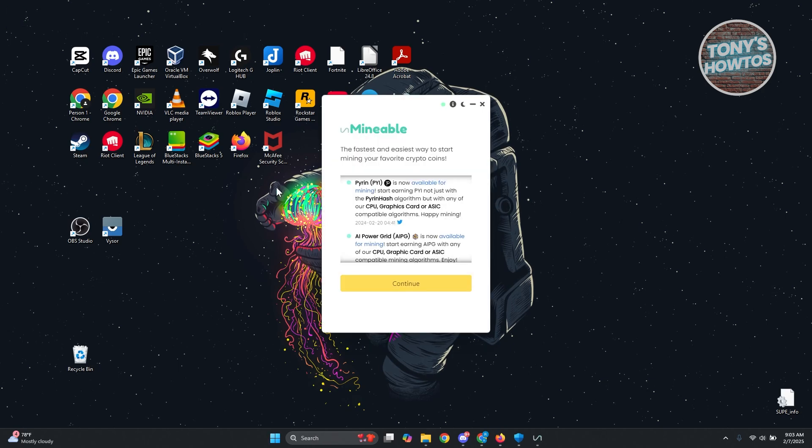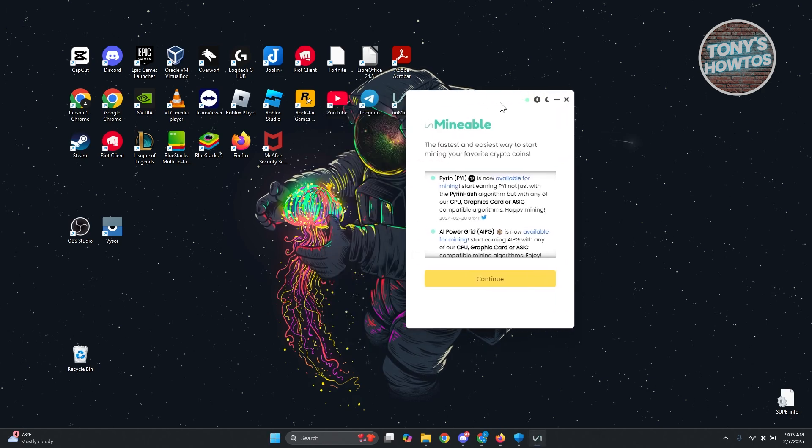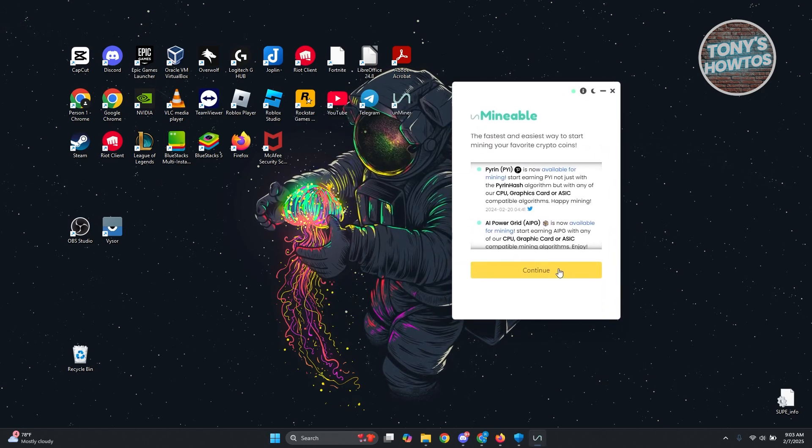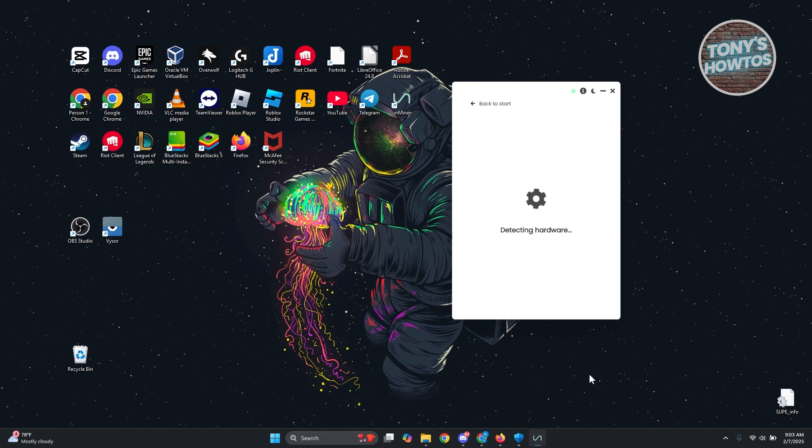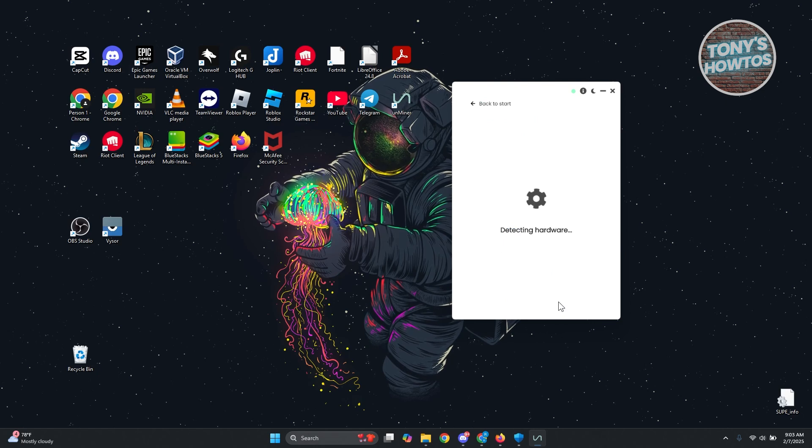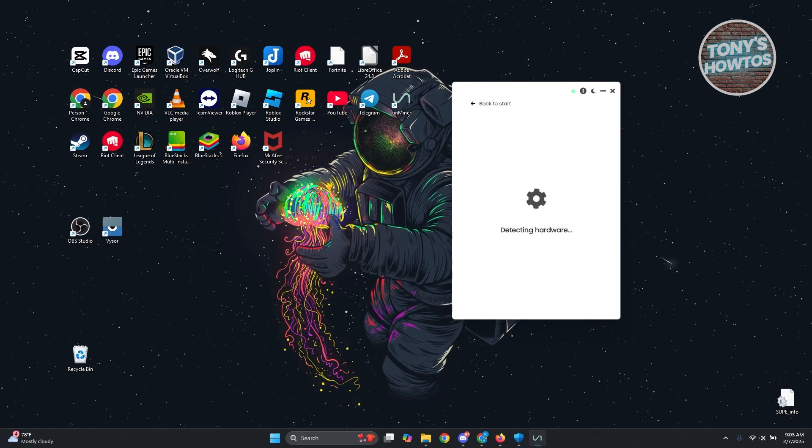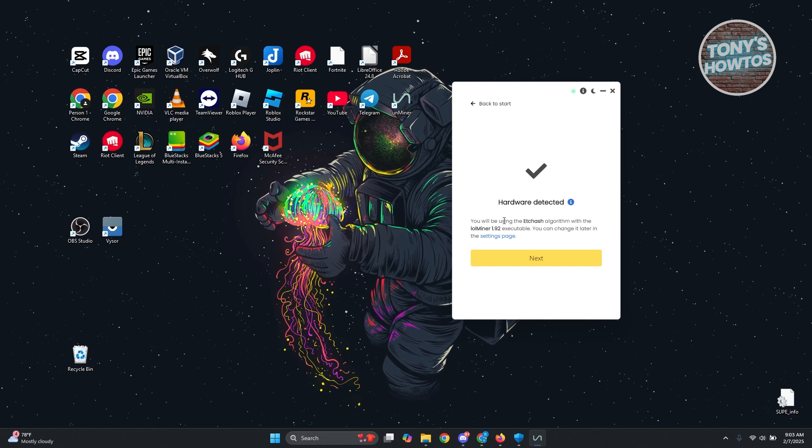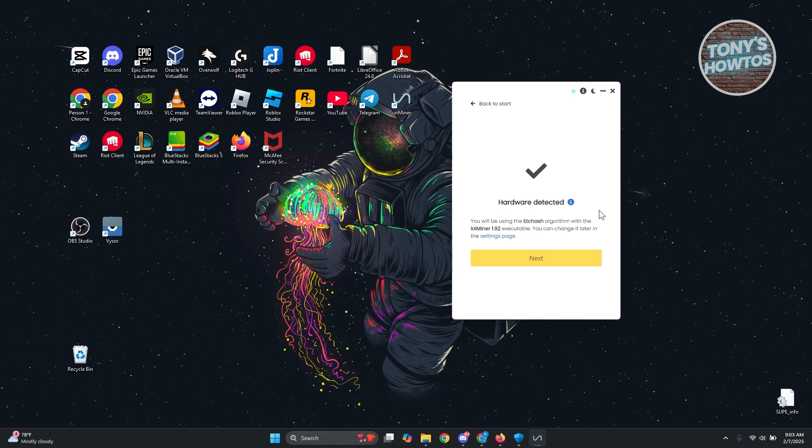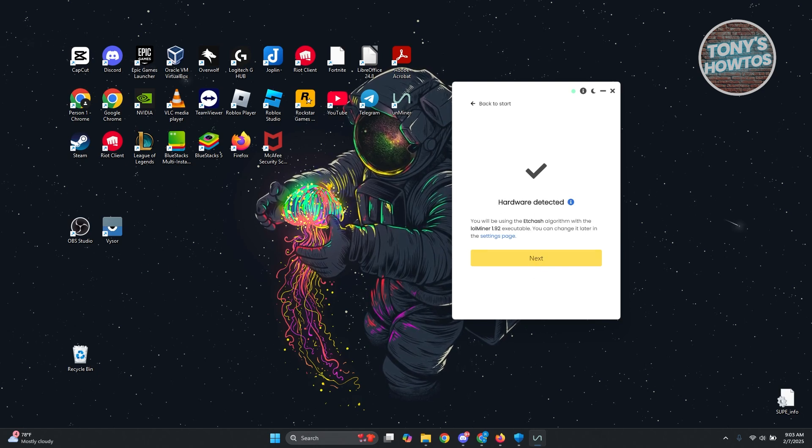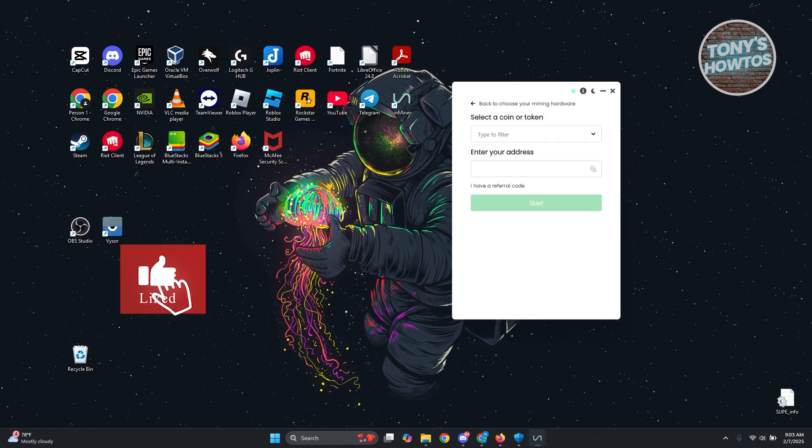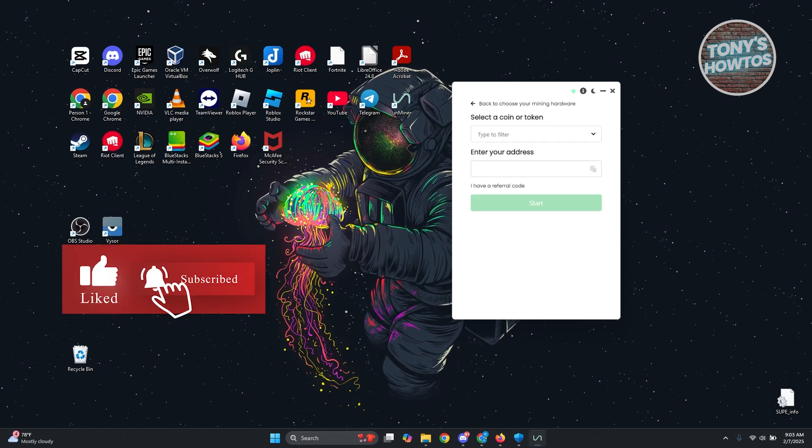Once you open Unminable, you can click on continue here and it's going to start detecting hardware. Let's just wait for a few seconds and from here it's going to say hardware detected. You can click on next.